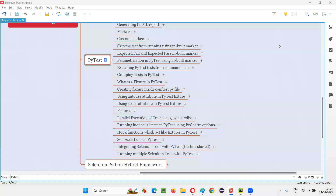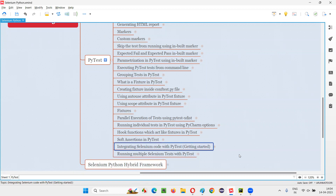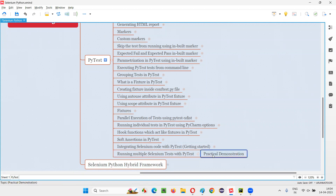Hello, all. Welcome to Selenium Python training series. In this session, as part of PyTest, I am going to continue integrating Selenium code with PyTest. In the previous session, I created one Selenium test and ran it with the help of PyTest. Now, this is a continuation session where I am going to create multiple Selenium tests and run them with the help of PyTest. So, let's get started.